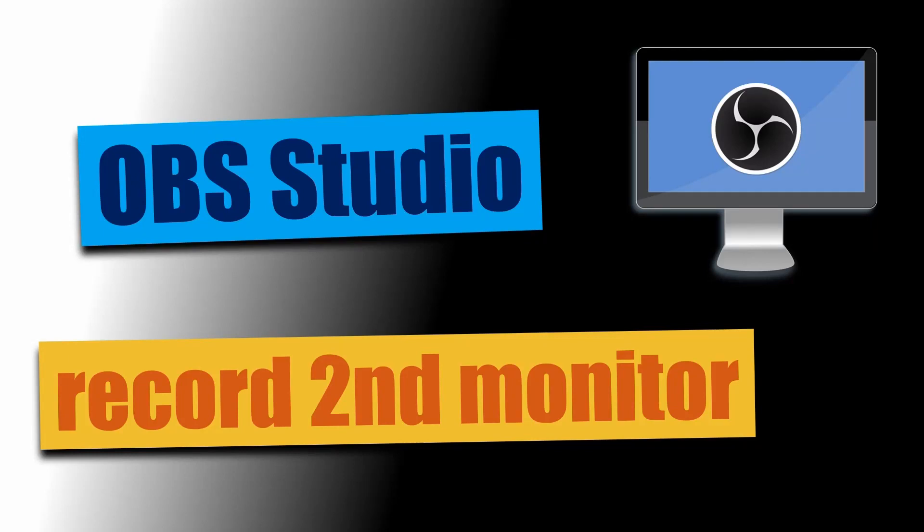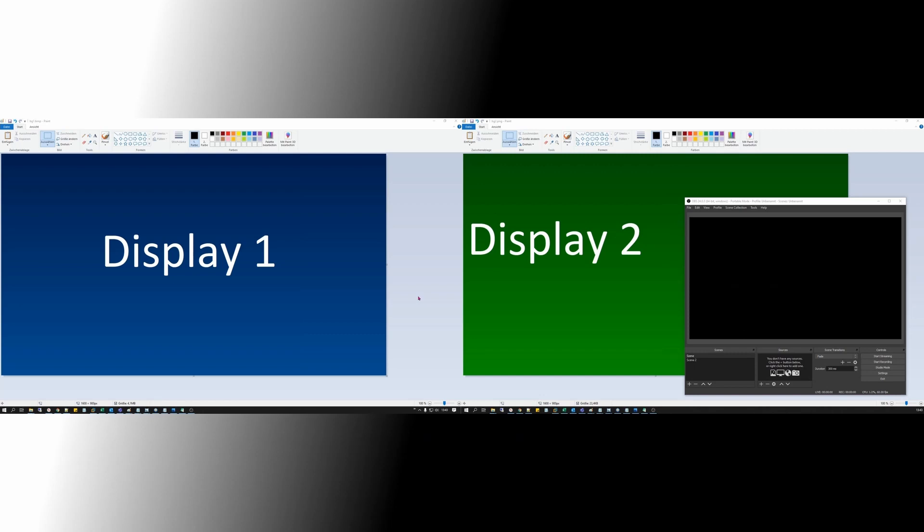OBS is one of the most user-unfriendly software on planet Earth, next to Blender maybe. Every time I start the software, I already forgot how to use it.